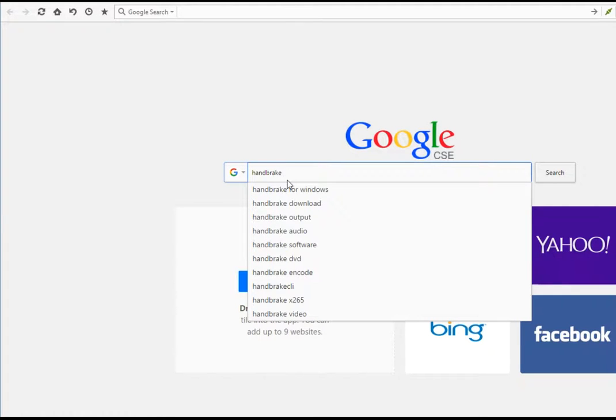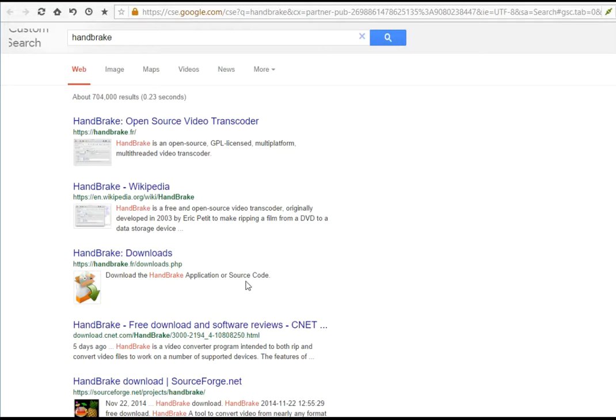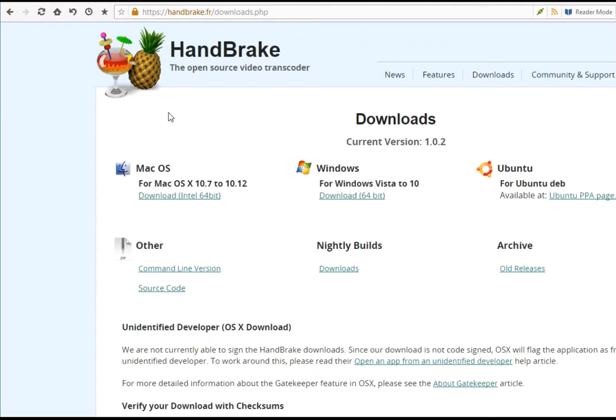Simply search for it using any search applications that you have and get into the handbrake.fr website.